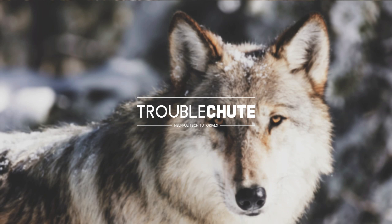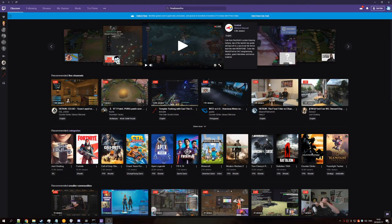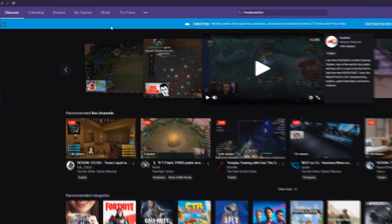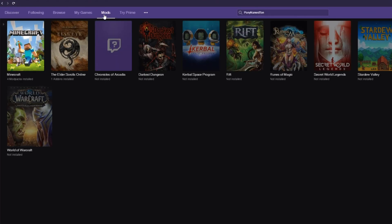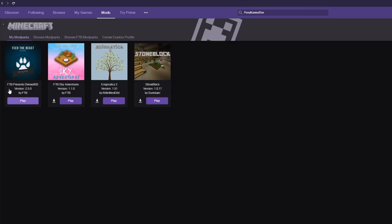It used to be the Curse launcher up until Twitch bought them out, and so it's here. You'd usually go to Mods, Minecraft, and you'll see your modpacks here. If you don't, make sure you're on the My Modpacks page.